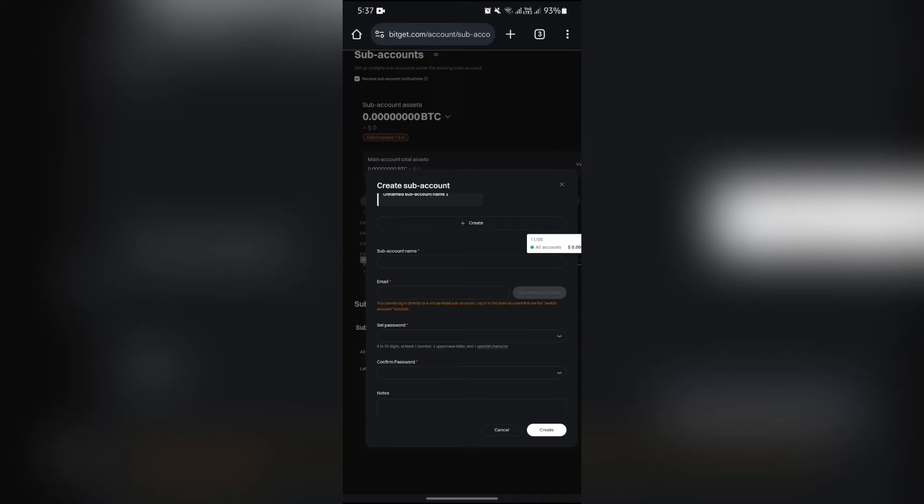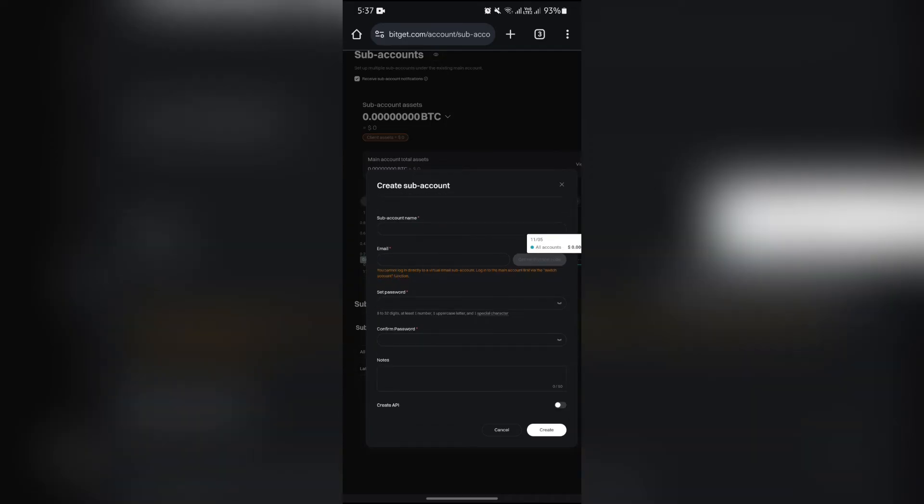Then you can enter the notes and create API for this sub account. After entering all the details, tap the create button. After that you have to verify that it's you who is creating the sub account for your ID.